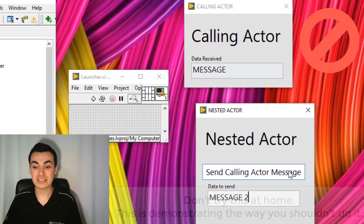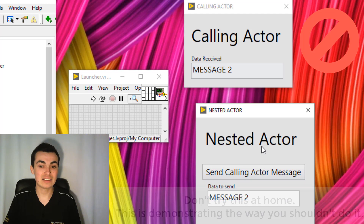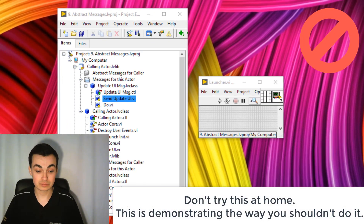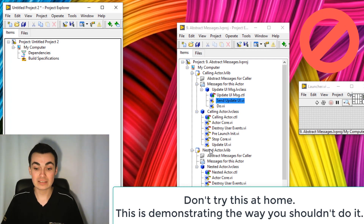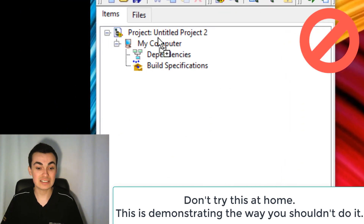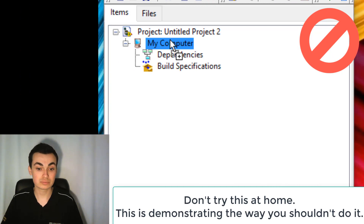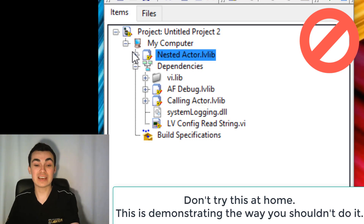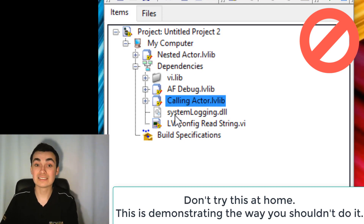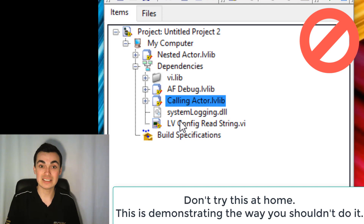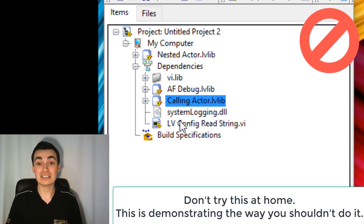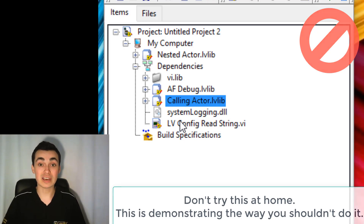However, if I now open up a blank project and copy the nested actor to that project, notice how the nested actor gets added to the project but the calling actor gets added to the dependencies. So the nested actor is dependent on its calling actor, which we don't want. If we want to reuse that nested actor, we would be unable to because of that coupling.